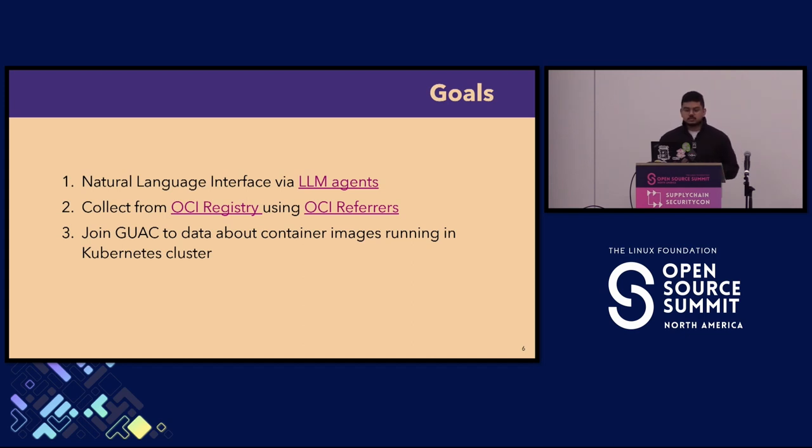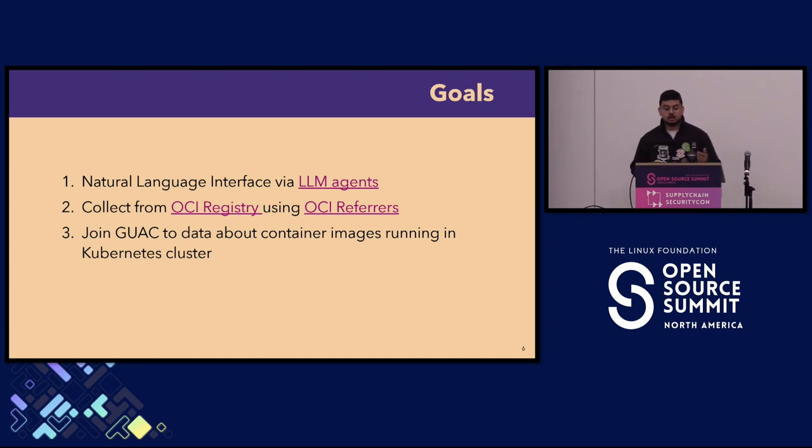The last thing we wanted to do is join GUAC to data about container images running in a Kubernetes cluster. Right now there's no real concept of this, so we wanted to be able to have our LLM query a cluster to understand if there's a vulnerable image running.